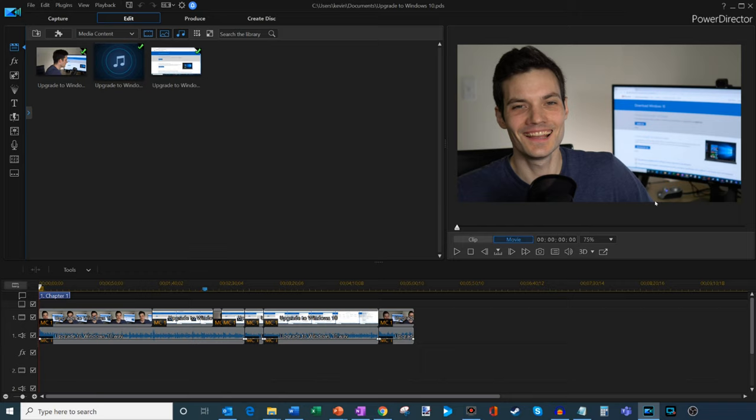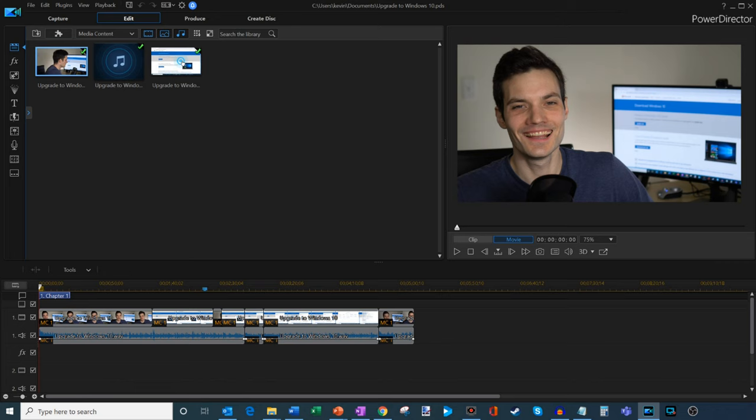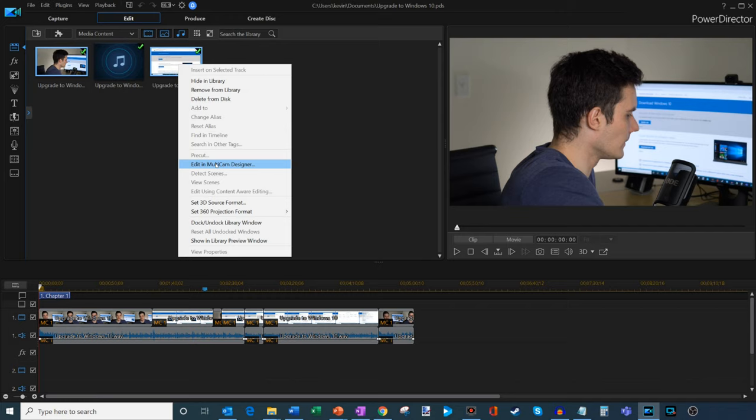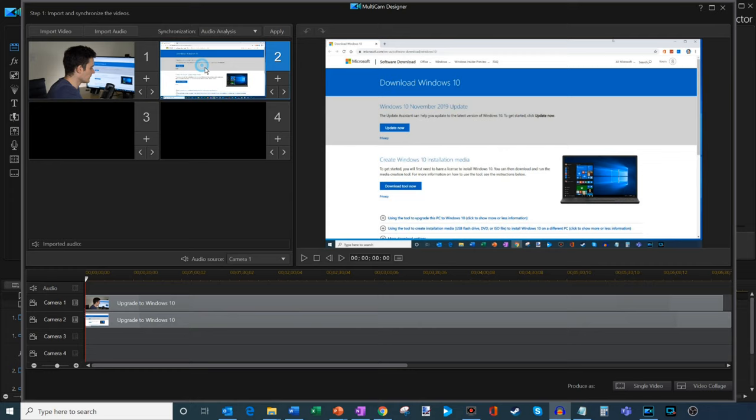Now, I want to show some of the things I typically do for creating my videos and something that I found very valuable. But within here, what I tend to do a lot is I'll create multi-cam videos. So here I can go in and I can click on edit in multi-cam designer. So I'm going to go ahead and do that.